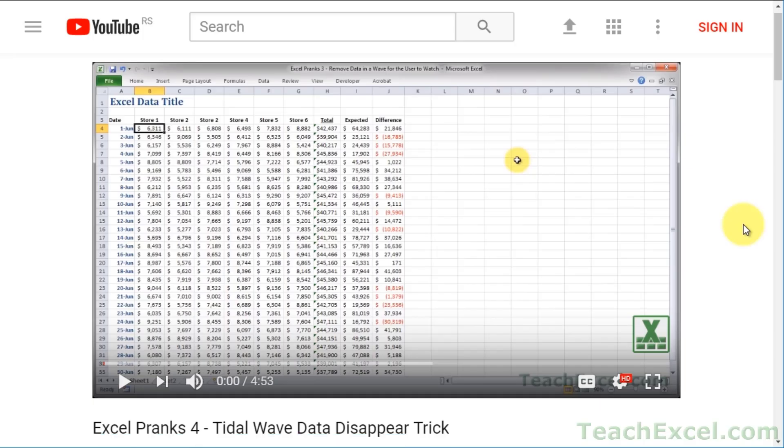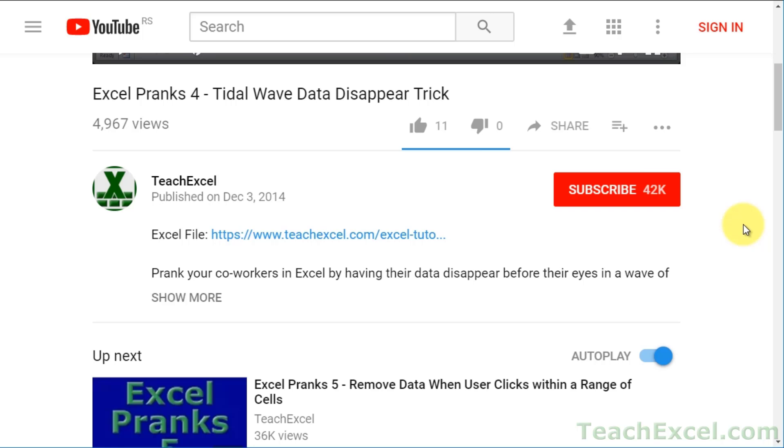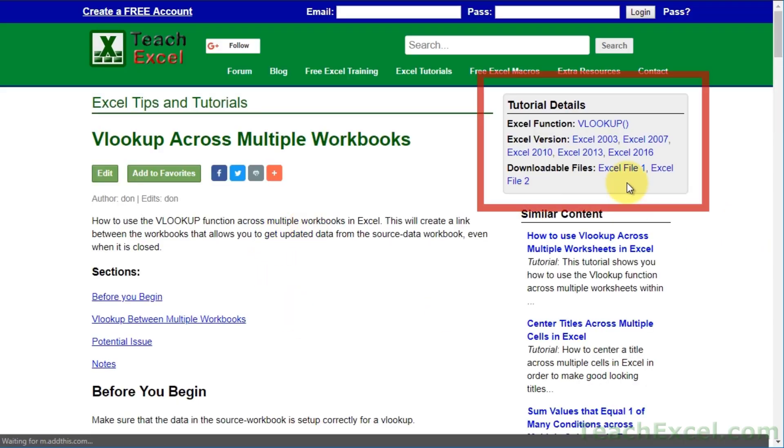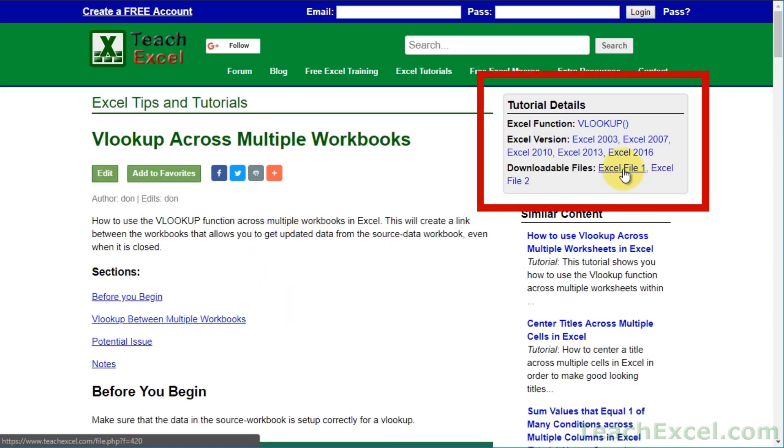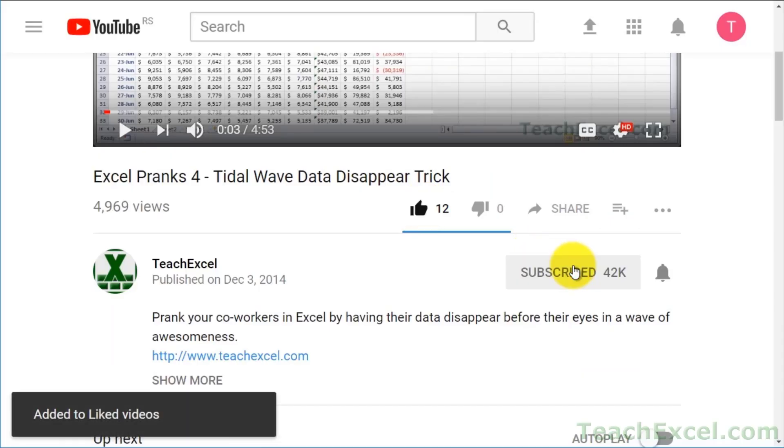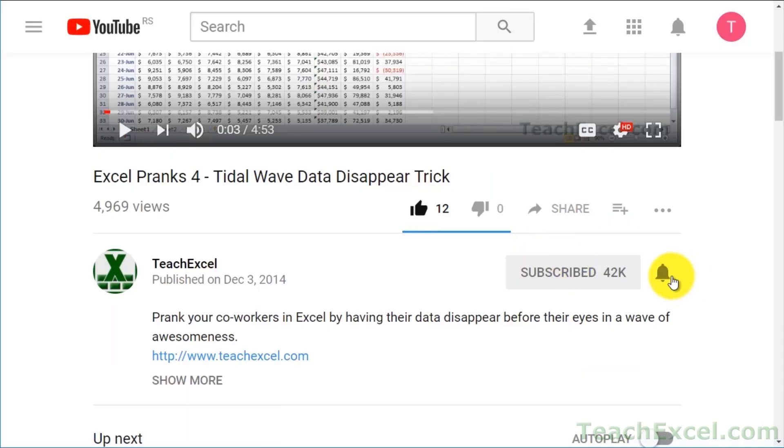Before we start, check the video description and click the link to teachexcel.com so you can download the files for the tutorial and follow along. And make sure to subscribe and accept notifications so you can see all the new tutorials.